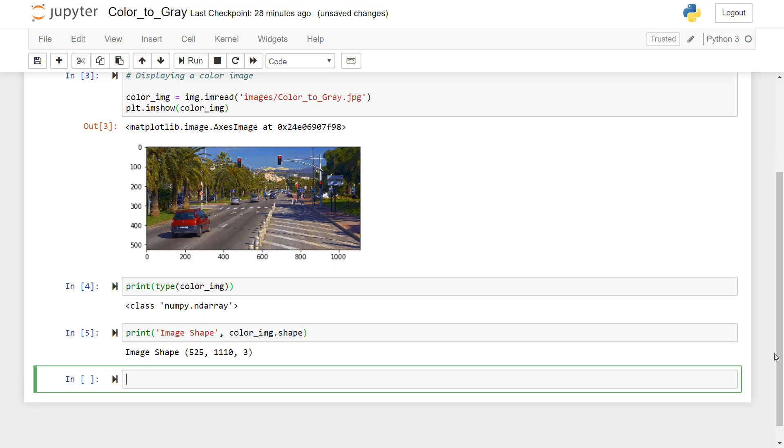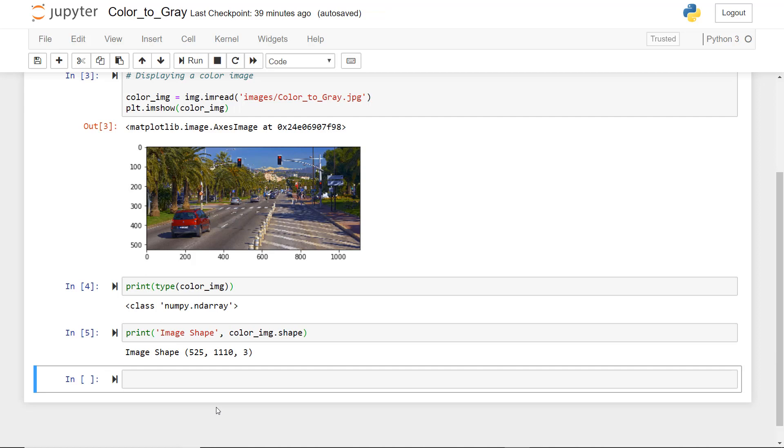So this will give you the shape of the image, which is the grids, rows, columns, as well as color channels, RGB channels that we use in color image. So this three is red, green, blue channels. So now we will convert this color image into a grayscale image.